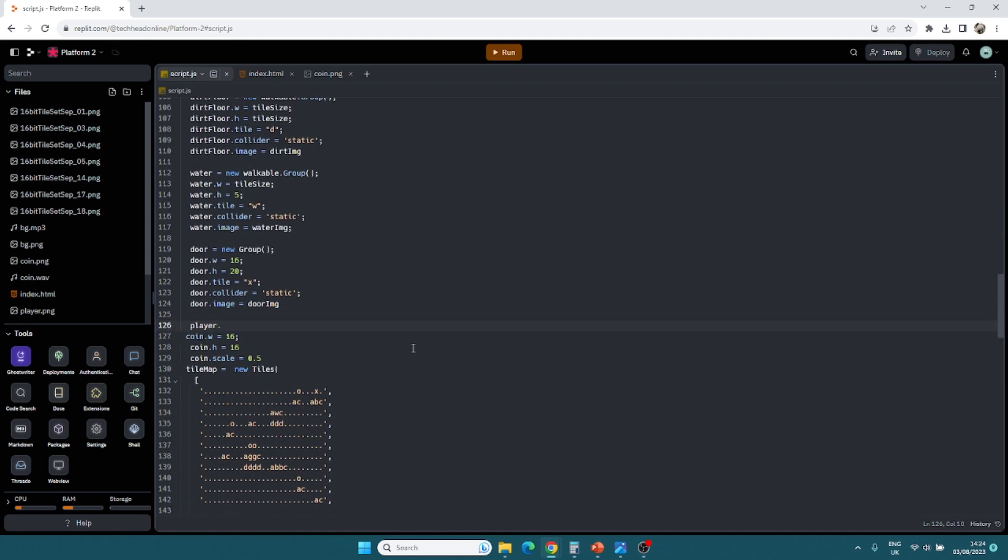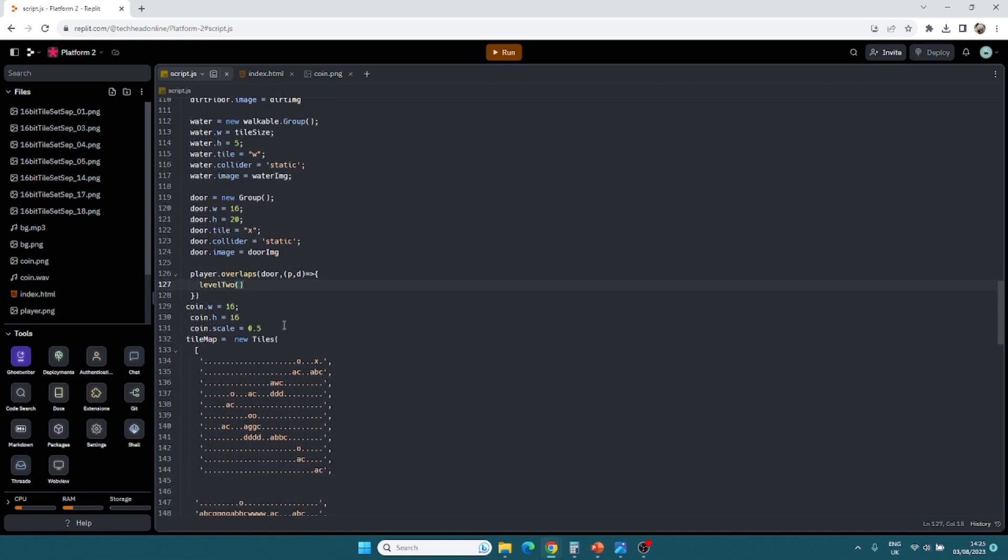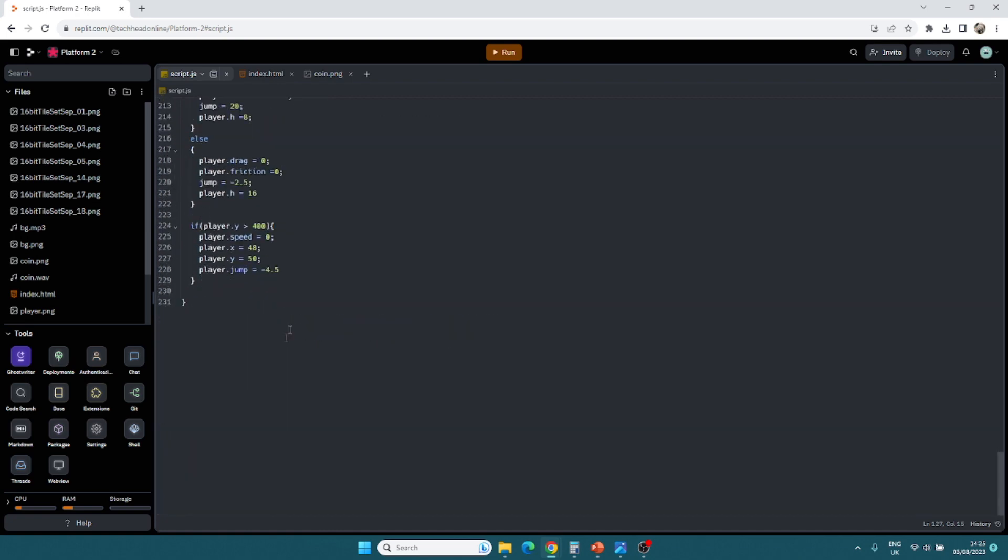And then all we do now is add in what happens when the player touches it. Player.overlaps with the door. And then we've got the player and the door. And then we're going to call a function that we haven't made yet called level 2. That can be play a sound when we get to the door as well, possibly, if I get one. And then right at the bottom, just do function level 2.